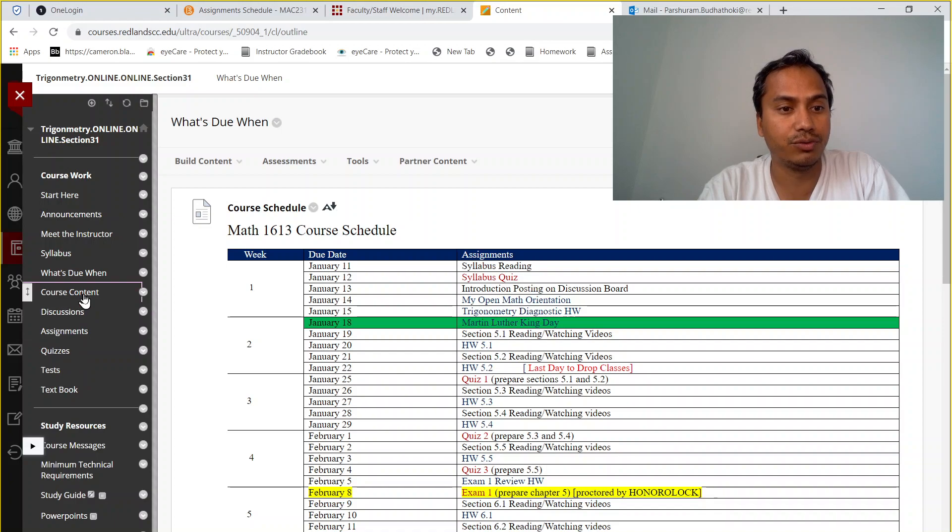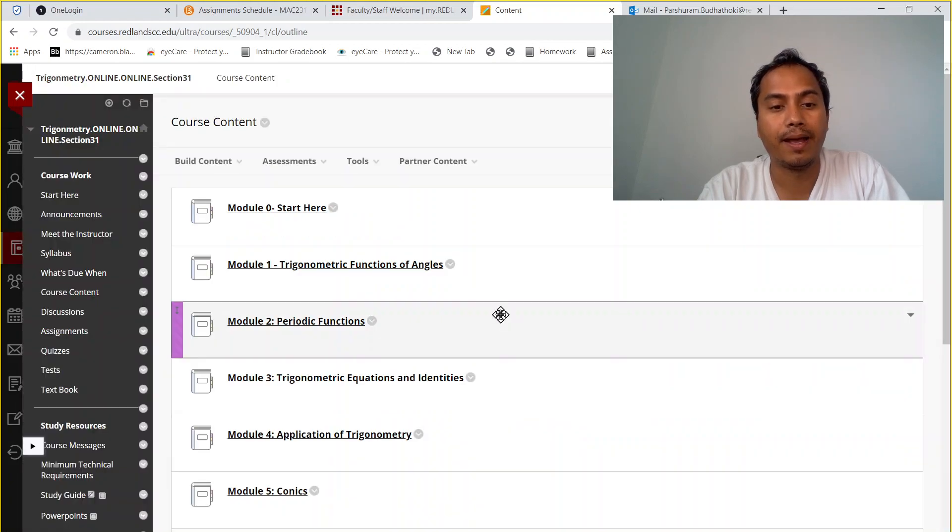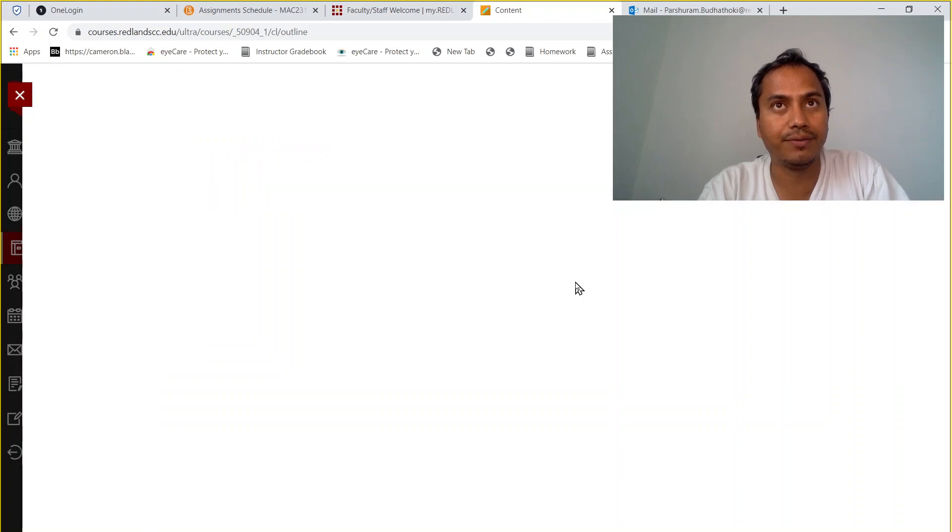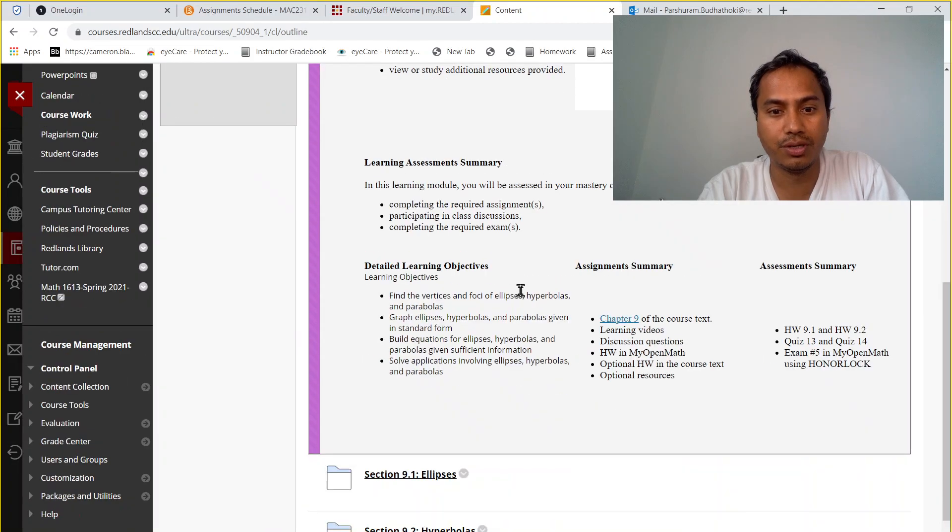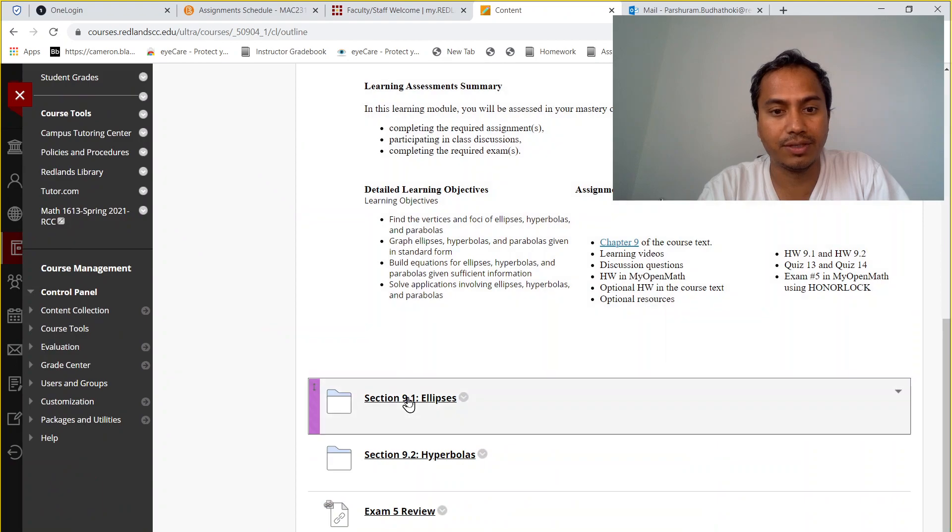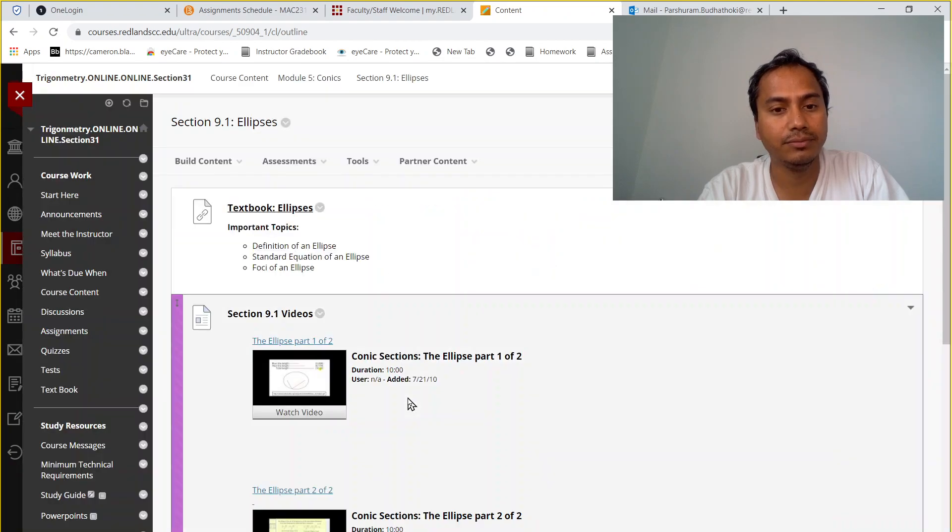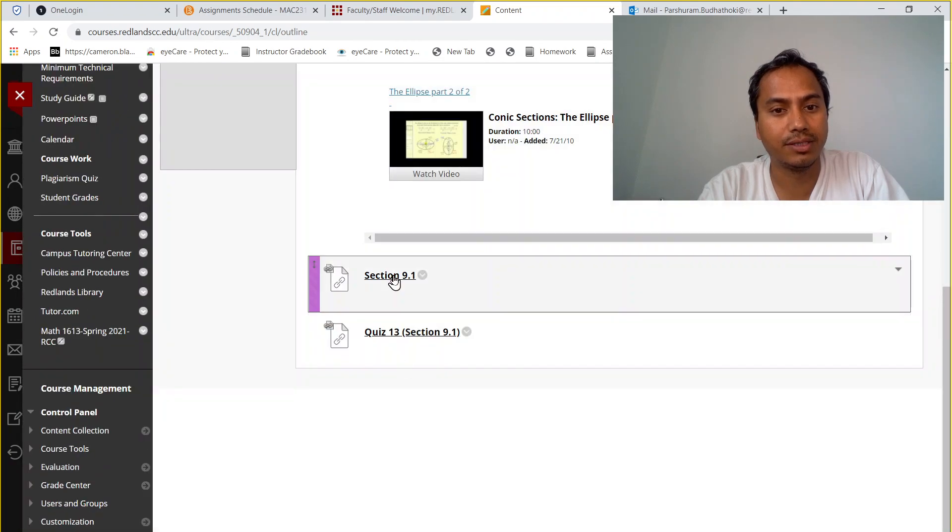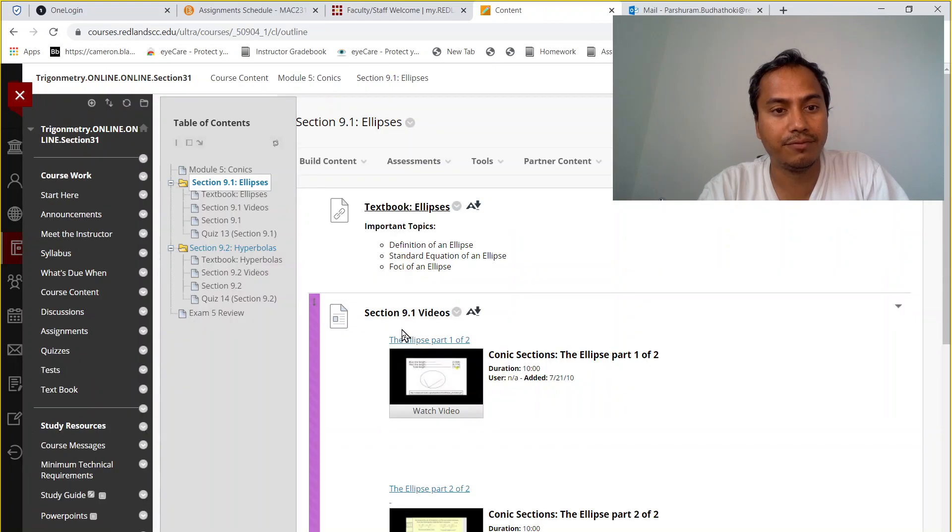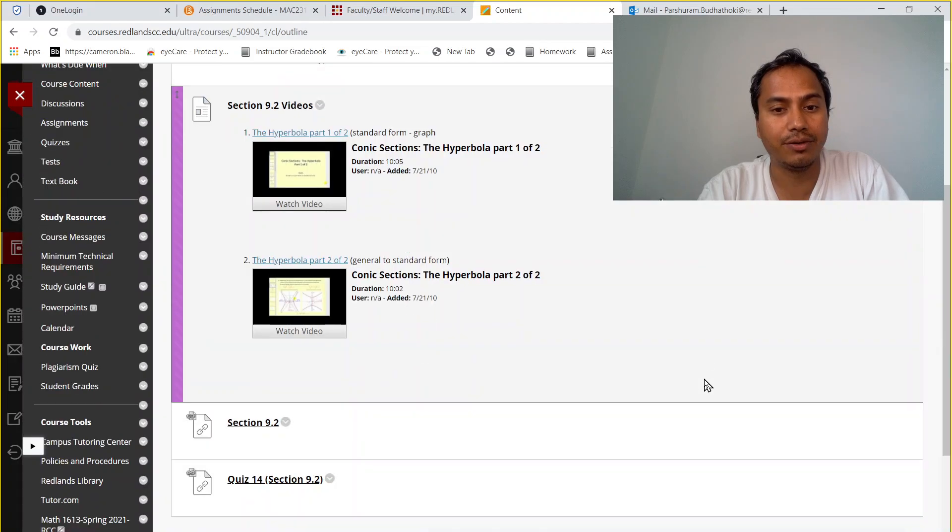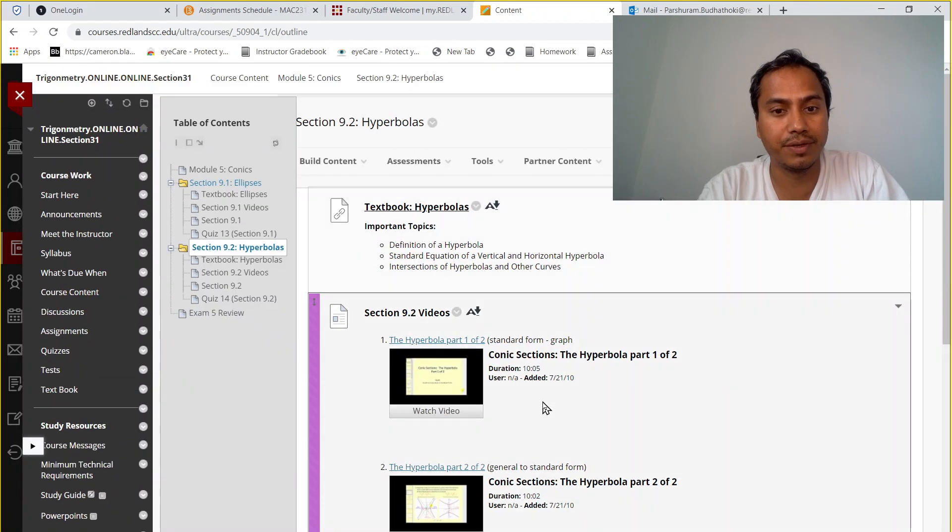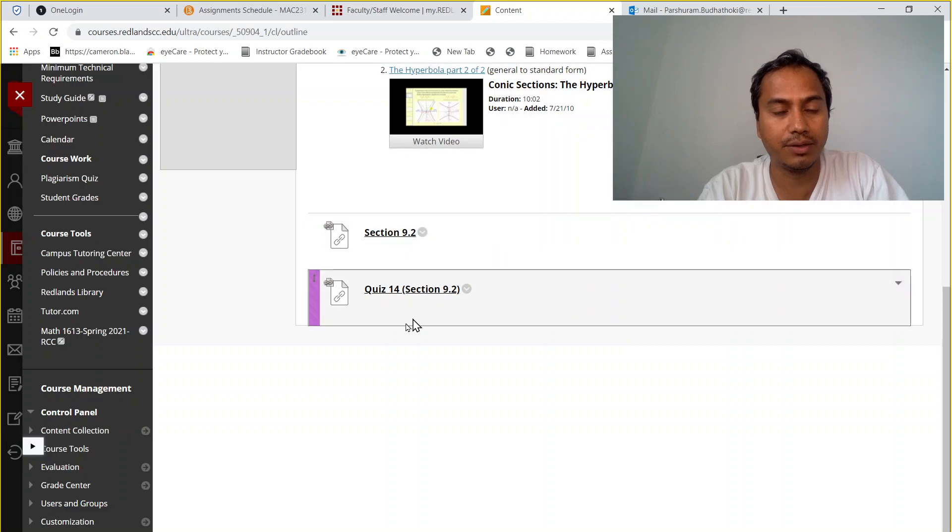If I go to the course content, go to module 5, and then you'll be able to see all the assignments, reading assignments, and then watching the video. After that you can see section 9.1 homework, quiz 13 from 9.1. Similarly, go to section 9.2 and you can find textbook reading, watching video, homework, and quizzes.